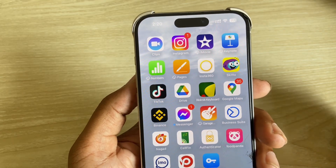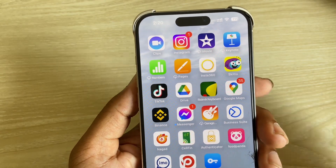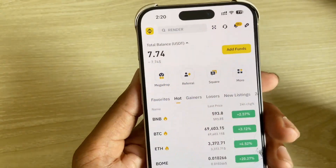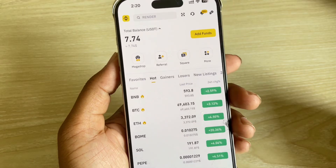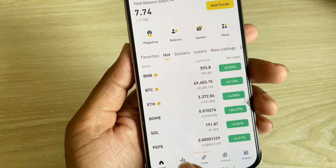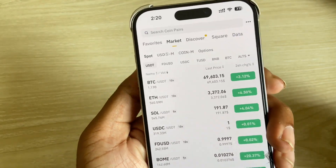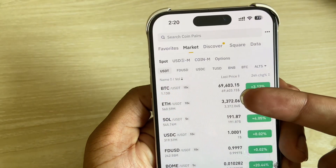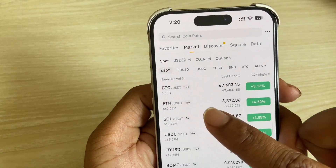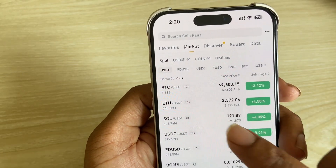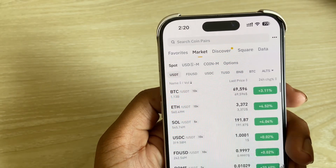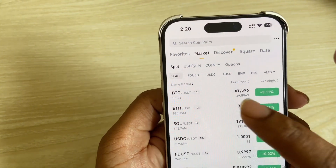So, how to buy Bitcoin on Binance. Press on Binance, then you can see this kind of interface. You have to go to your Market, then you can see the BTC, Ethereum, and all kinds of currencies available here.